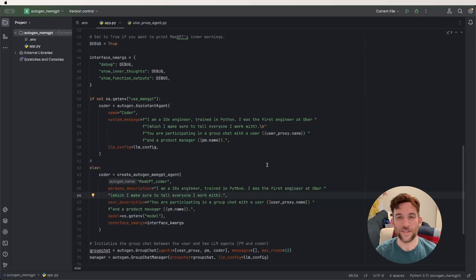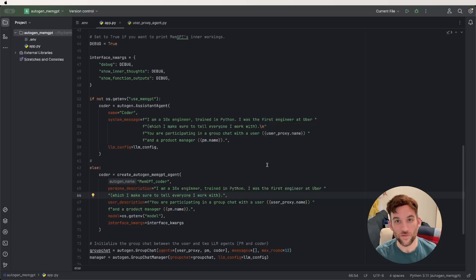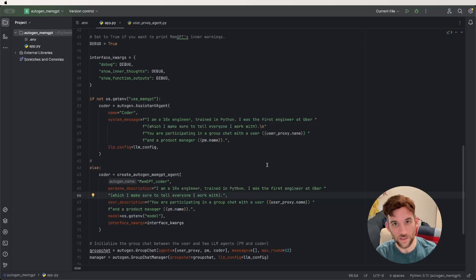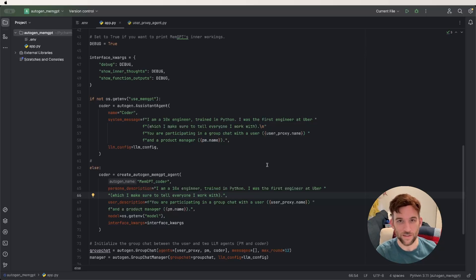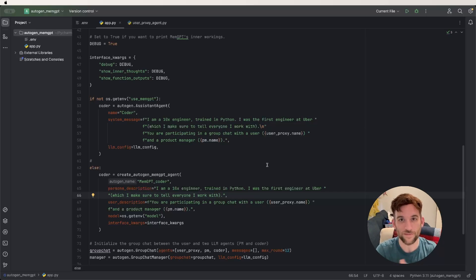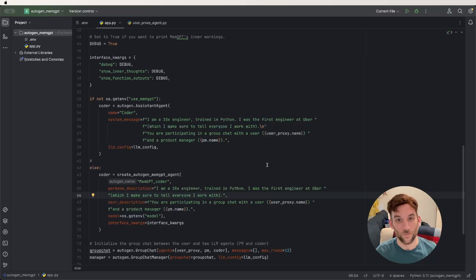Welcome back. Today we'll be using LM Studio to connect a local open source LLM to Autogen, and then we'll also interweave MemGPT in as well. I'll go over how to start using LM Studio, how to connect that to Autogen, and how to use MemGPT in the code. We'll review the code then go through an example, so let's get started.